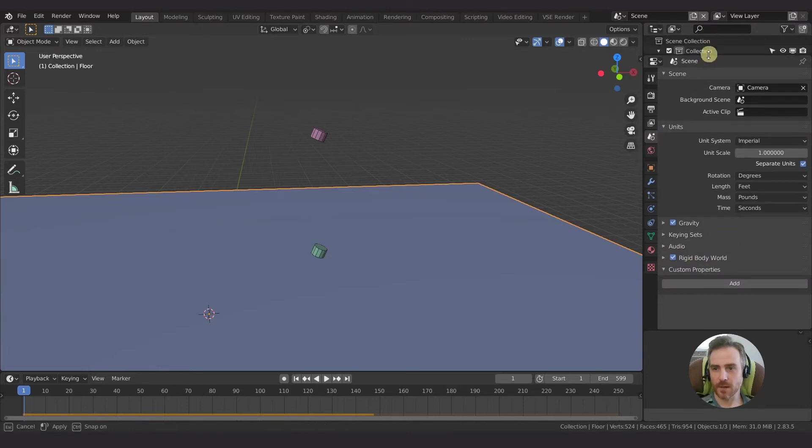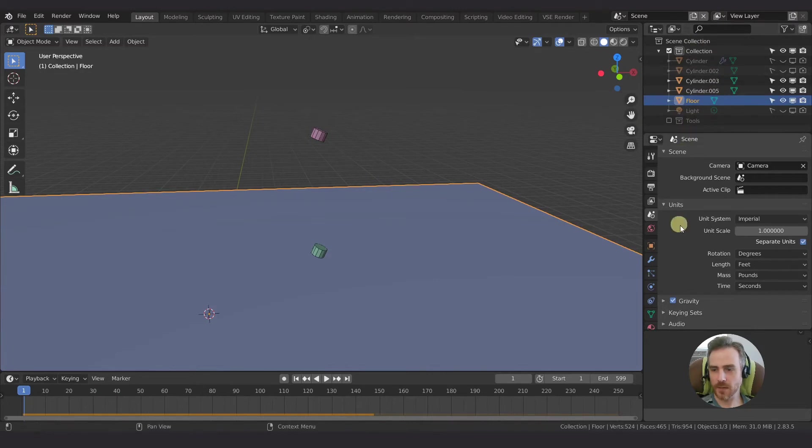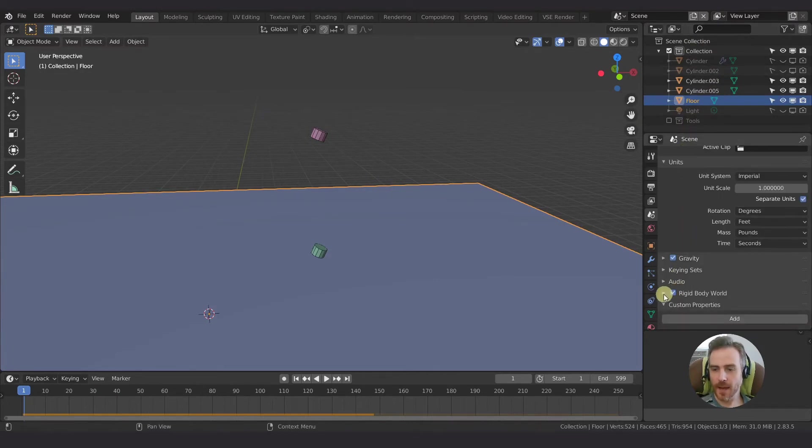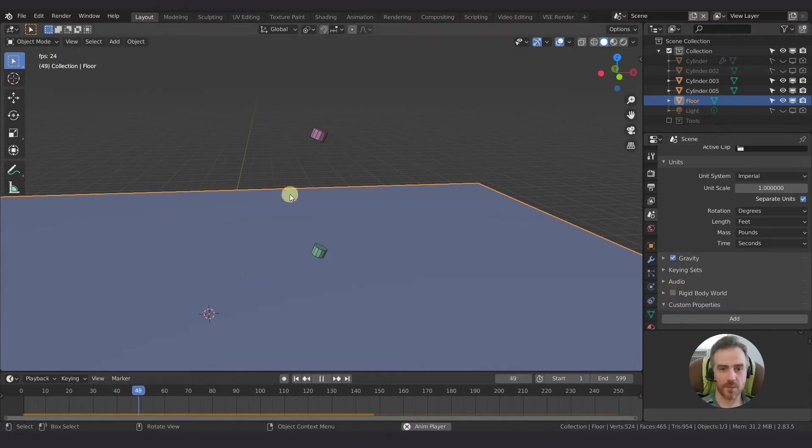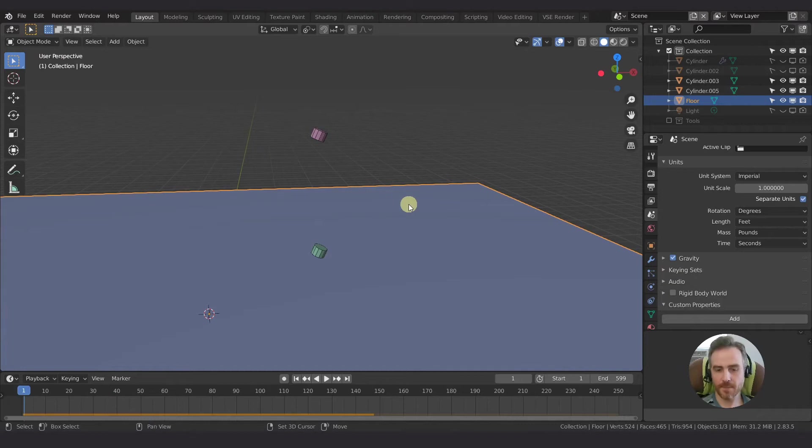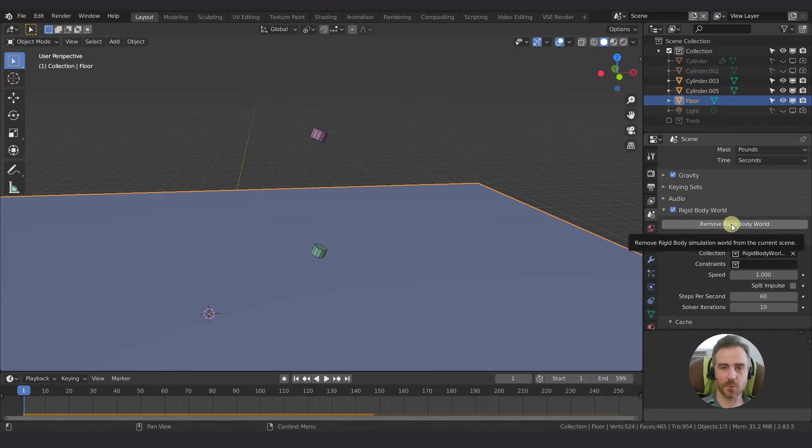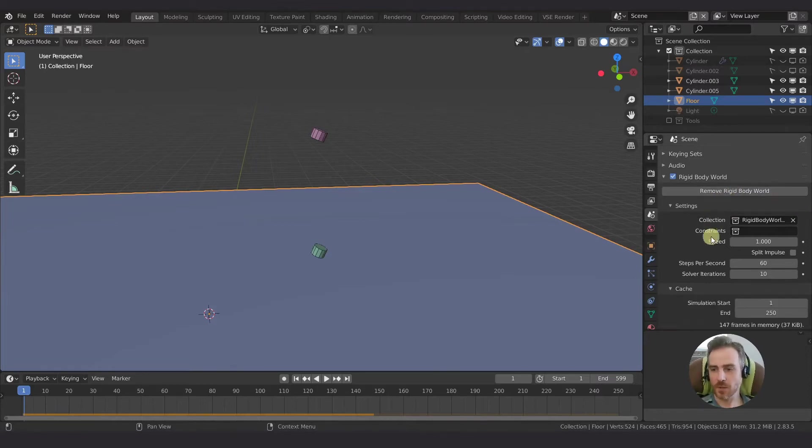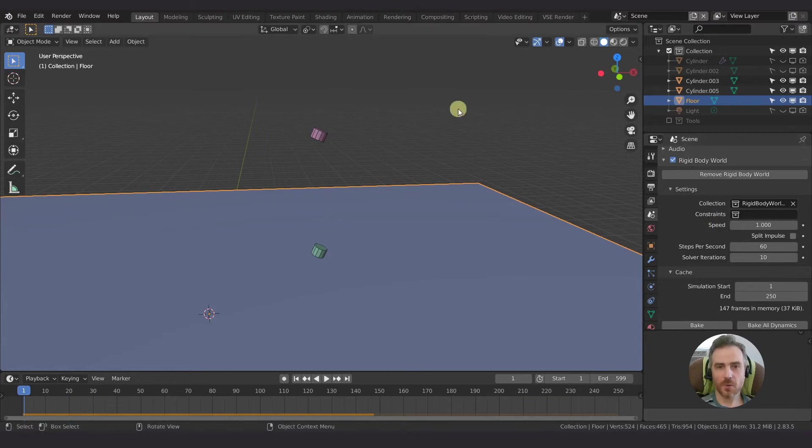Now I'm going to go ahead and also extend out my outliner here so we can see our collections. And the first thing you notice is that you have this check mark that you can disable the simulation. And of course, the simulation doesn't play unless it is enabled. And if I open this here, we can also click this button to completely remove the rigid body world from the scene, which we don't want to do.